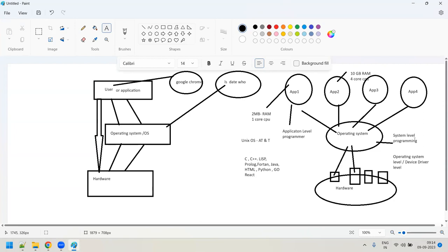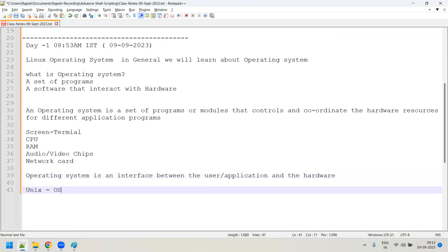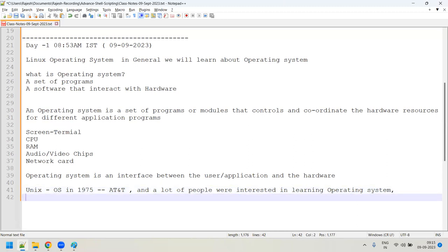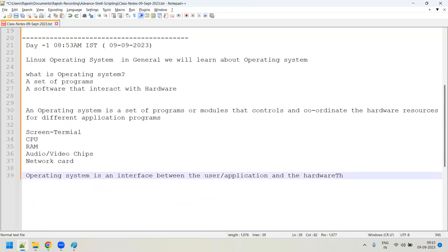System-level programmers work on the operating system or firmware level. Sometimes they are called embedded programmers or firmware engineers. So Unix operating system was derived in the year 1975 by AT&T Labs, and people interested in understanding the operating system were called system-level programmers. People who started coding applications using languages like C, C++, Java, .NET were called application-level developers.